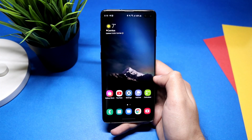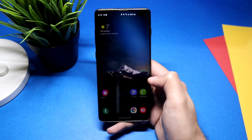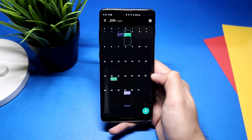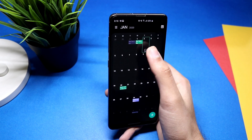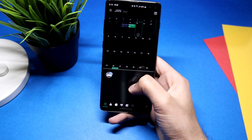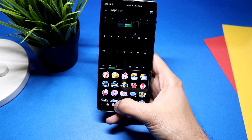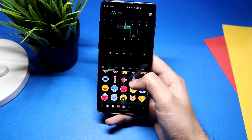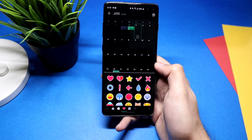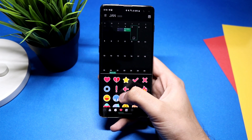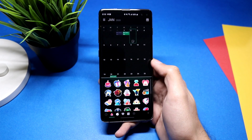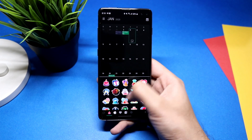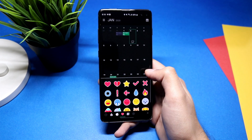In the Calendar application you can now add stickers to your desired dates. Just click the date and press the sticker icon — there are plenty of stickers to choose from. You can add stickers according to your mood or for upcoming vacations.